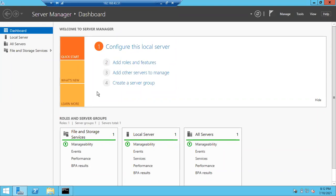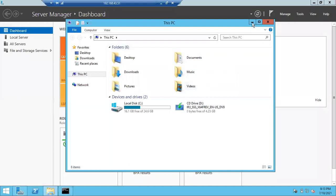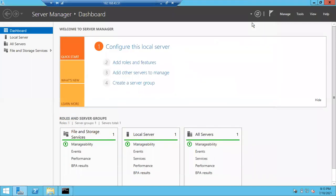Active Directory Domain Services, cluster services, and other Windows-related components can be installed from Server Manager. Now I want to install .NET Framework — we are going to use .NET Framework 3.5 and 4.5.